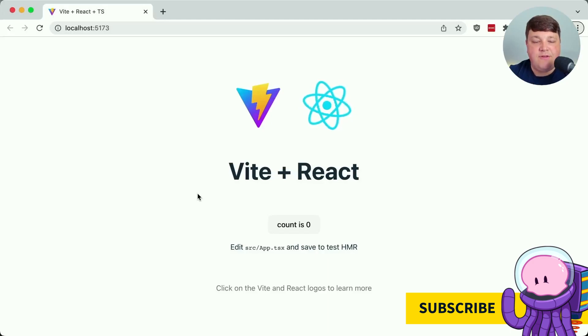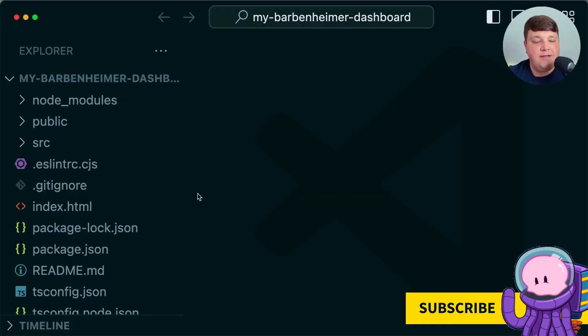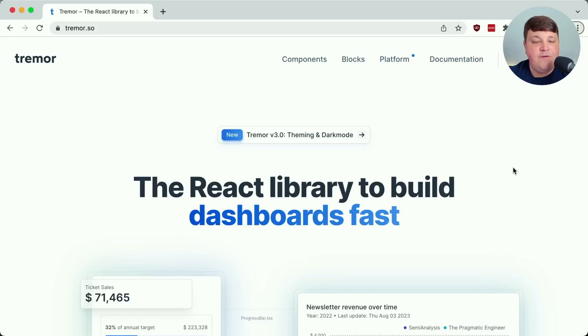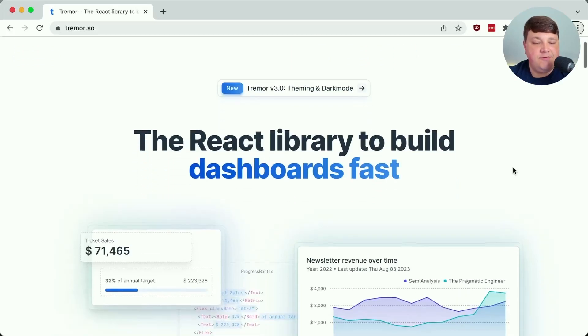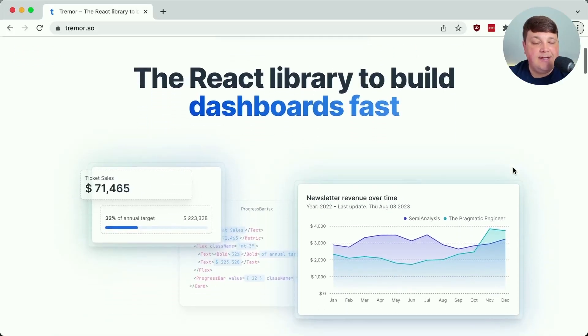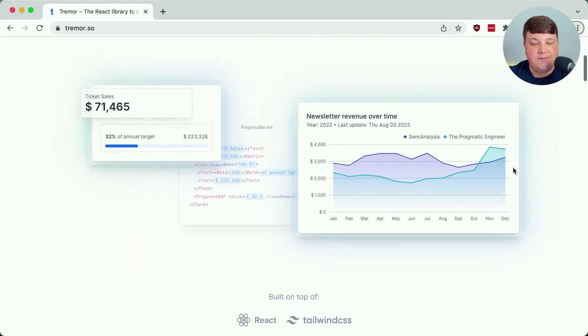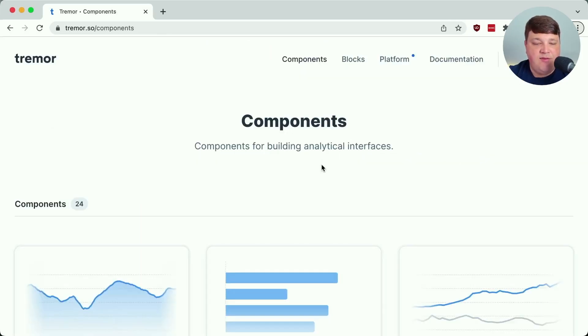We're going to start off with the vanilla Vite React app — inside the code, starting from scratch. Tremor is a React library that's going to allow us to really easily build dashboards by putting components together, kind of like Lego blocks.